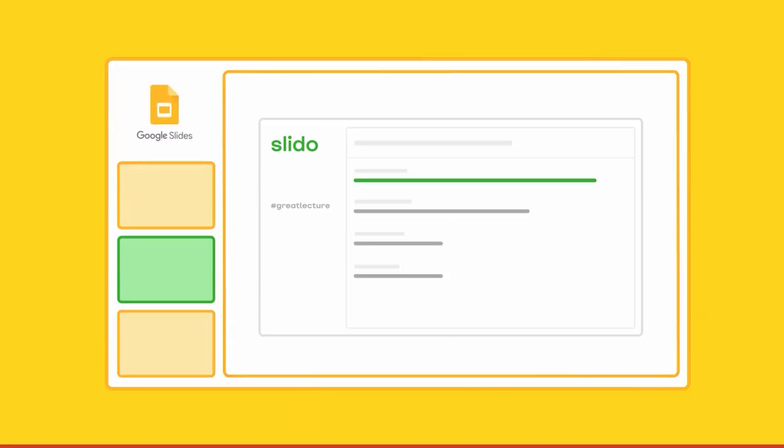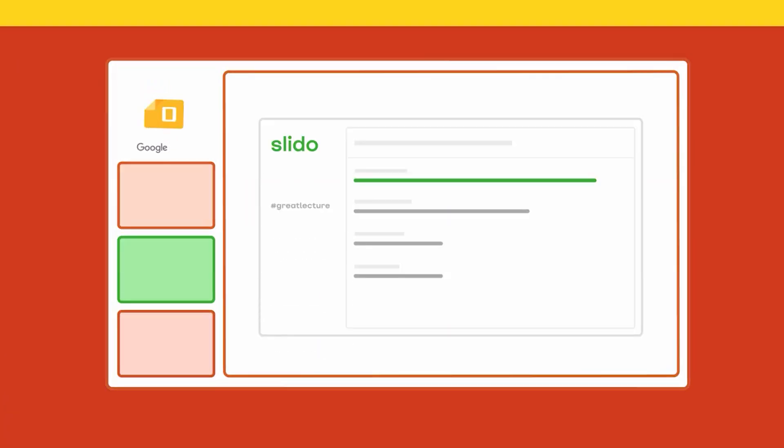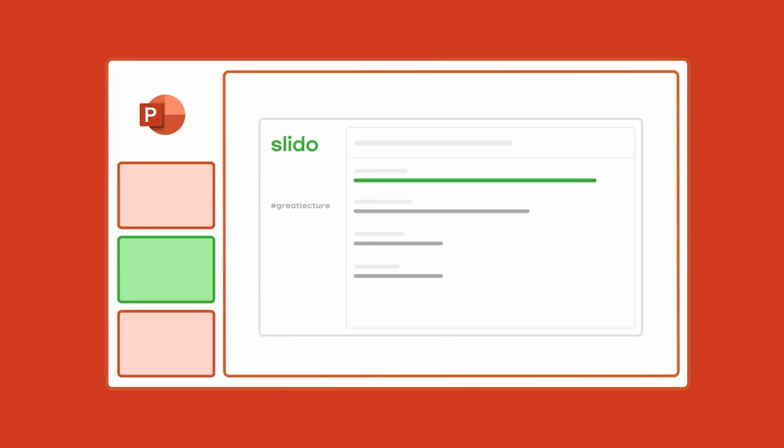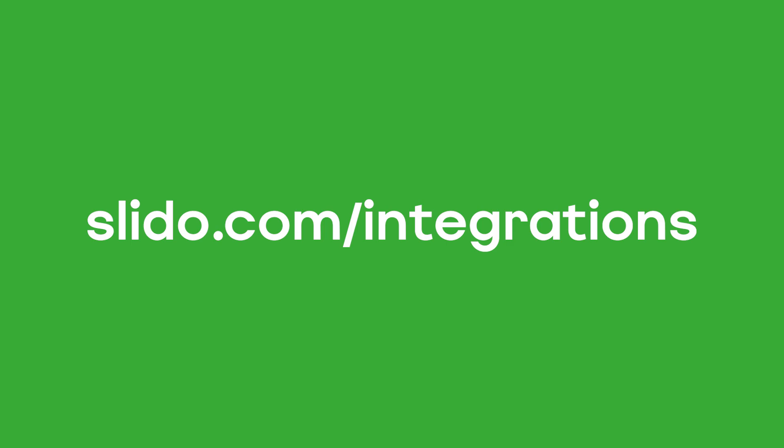If you're using Google Slides or PowerPoint, check out our integrations, which allow you to integrate Slido into your presentation.